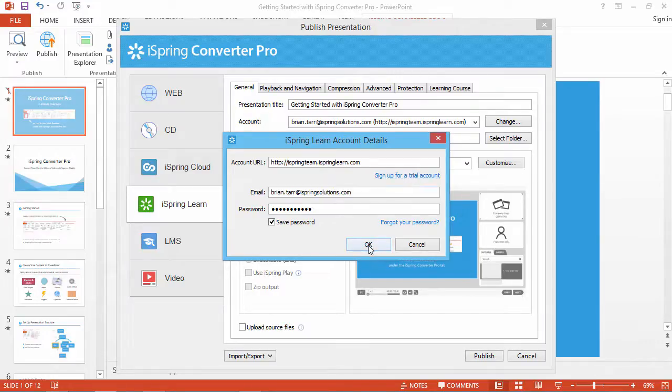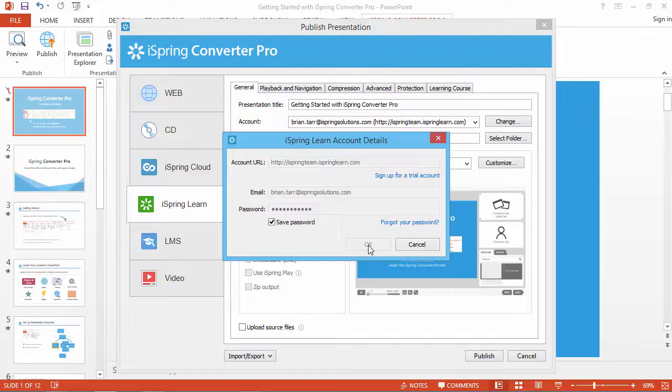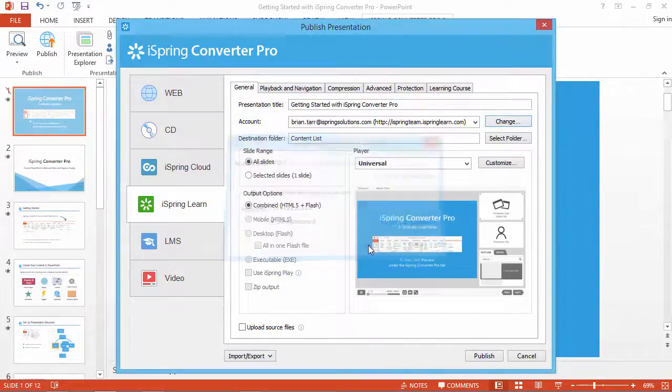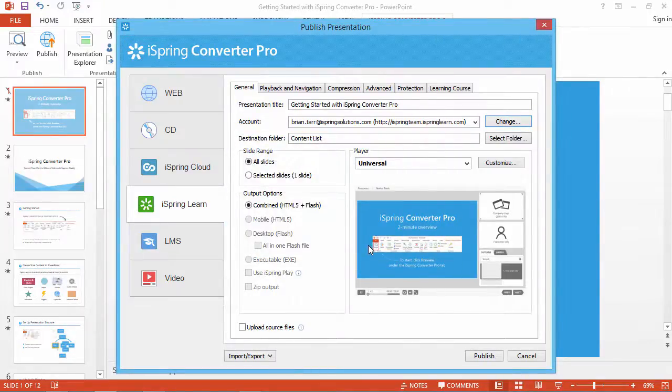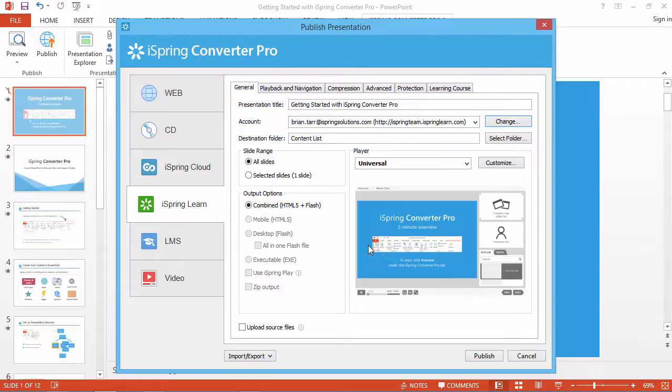When you're done entering your details, click OK. Now the program is ready to upload content directly to your iSpring Learn account.